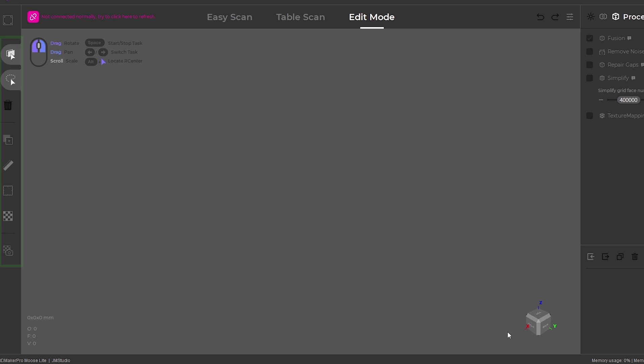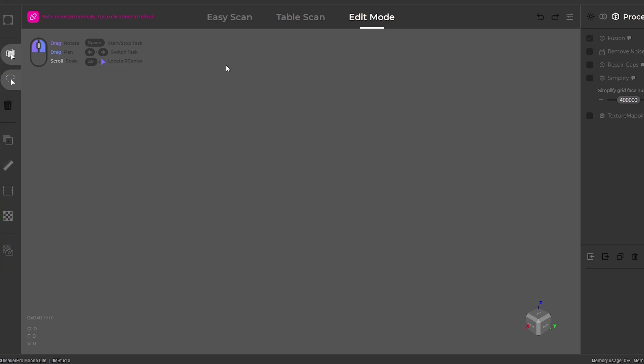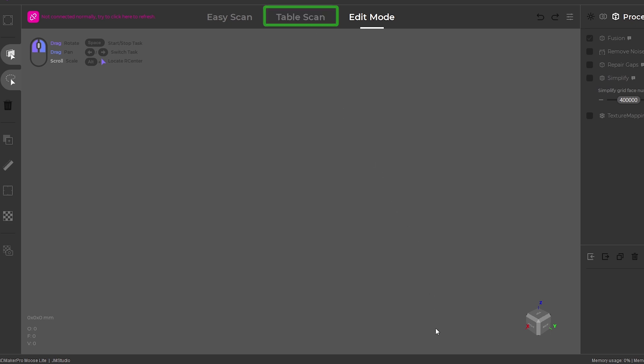On the left side are basic tools for viewing, object selection, transform, and external mapping. At the top, there are two scanning modes to select from. Easy scan, which is used for handheld scanning of 15 to 1500mm sized objects. Or table scan, which is used with the motorized turntable base for 15 to 300mm sized objects. For the rest of the basic operation in the software, we'll look at these functions during the test scans.